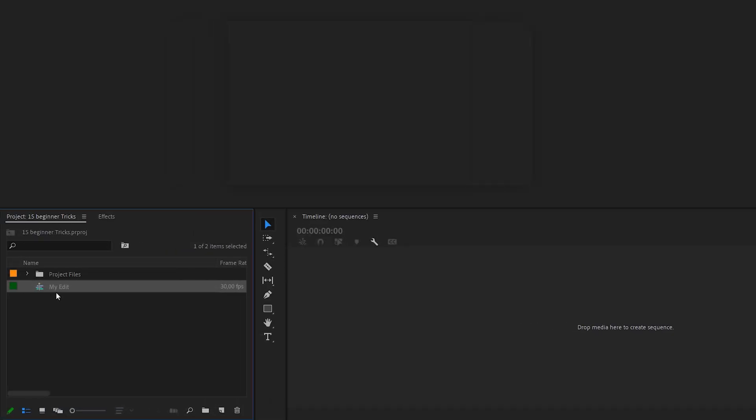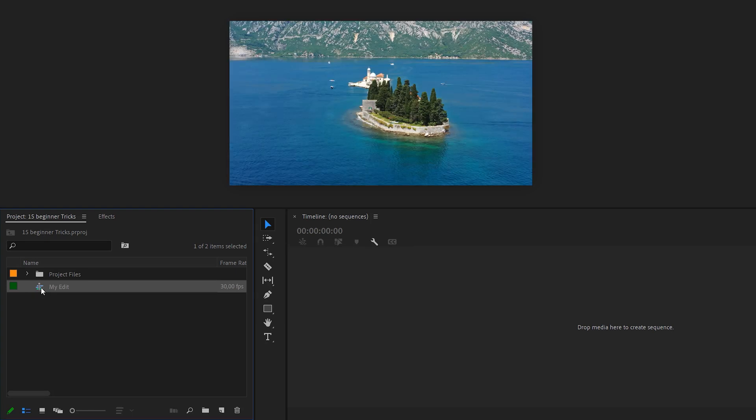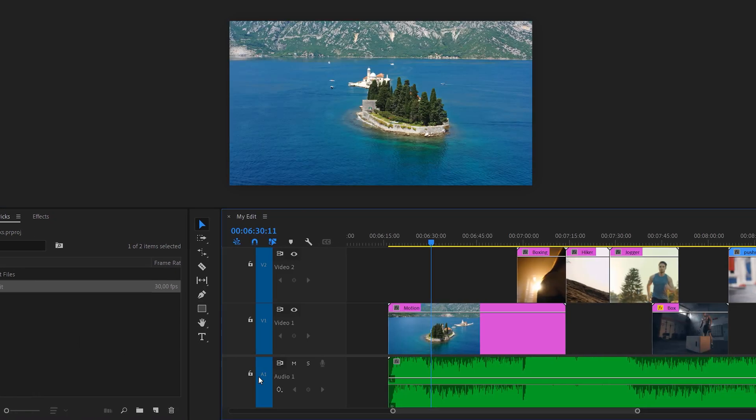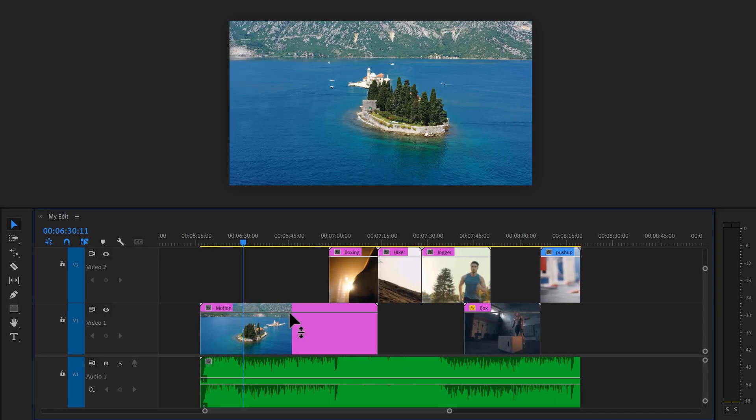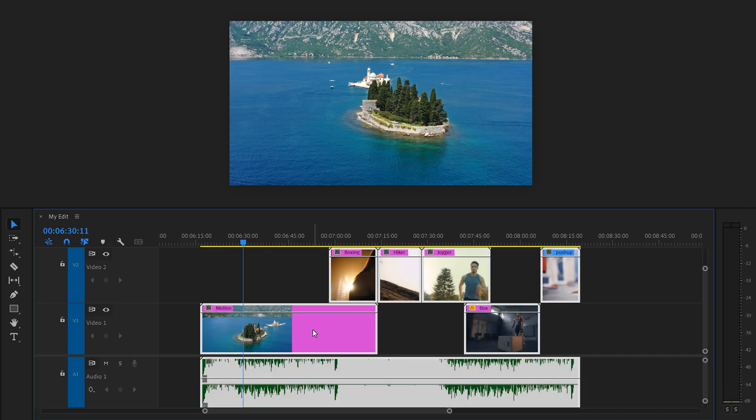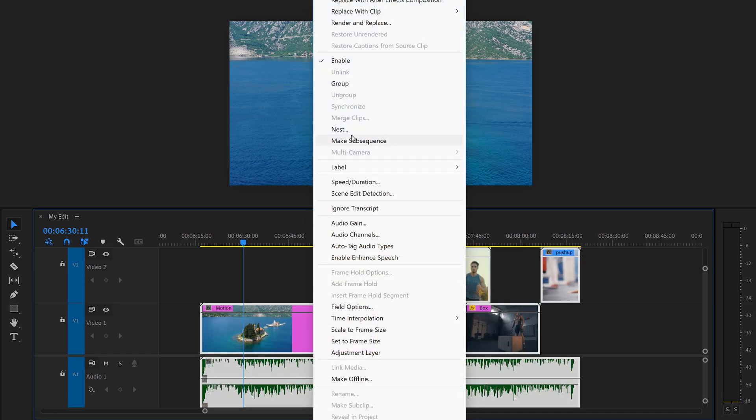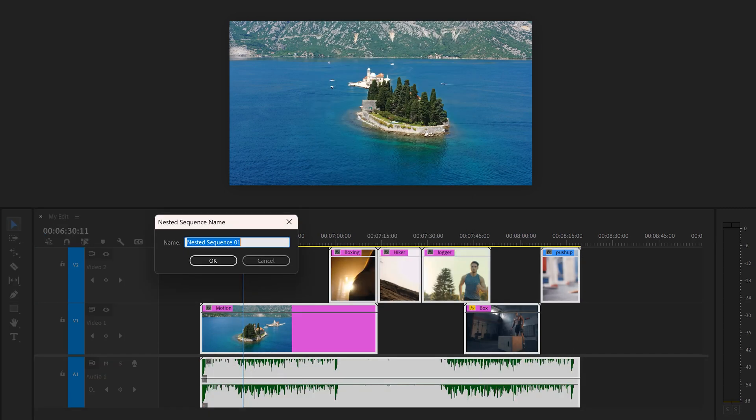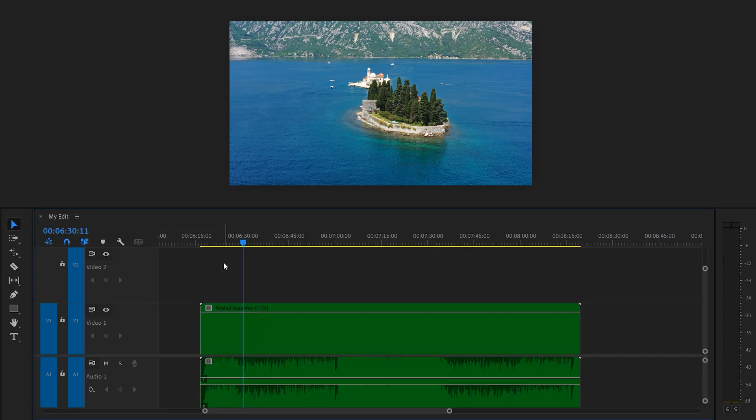Using a nested sequence. As you can see, this right here is a sequence. If I double click it, that sequence will open up and all of my clips are inside. You can also select multiple clips and then right-click them and choose nest. Now all of these clips are transferred into another sequence. A nested sequence.